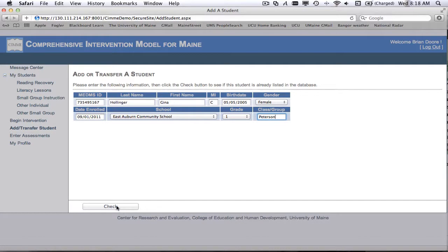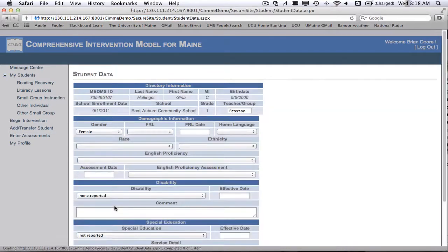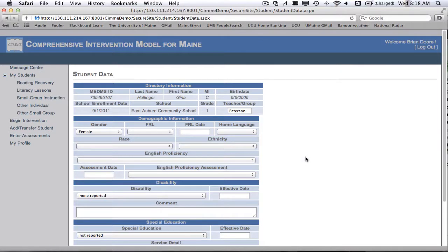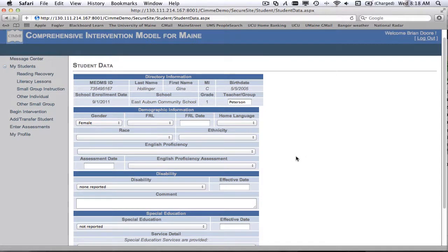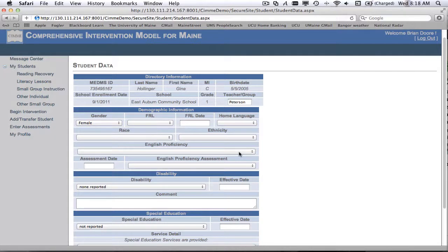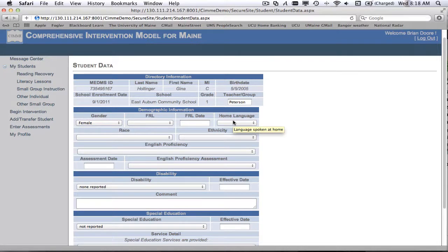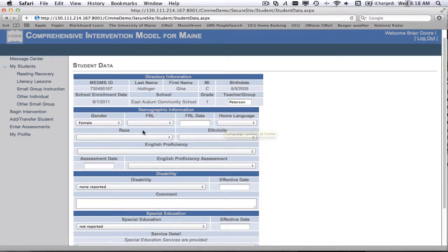And then I'm going to click a button called check. And what it does is if that MEDMS ID number matches another student in the system, it will bring up a screen that says potential matches. Now, I purposely entered a number that I knew that was unique so that I could get this page. I'm going to go ahead and after I add this student, I'll add a student or attempt to add a student that's already in the system.